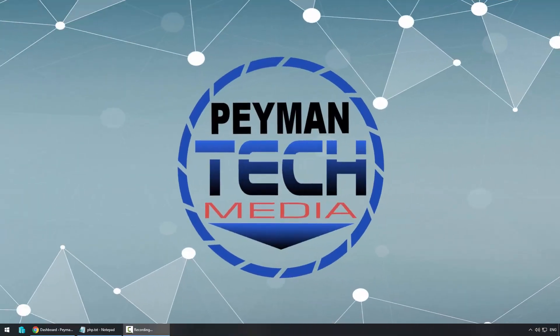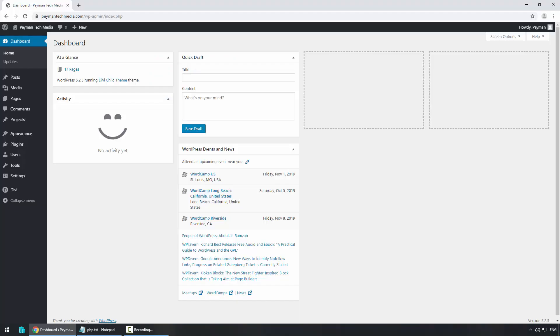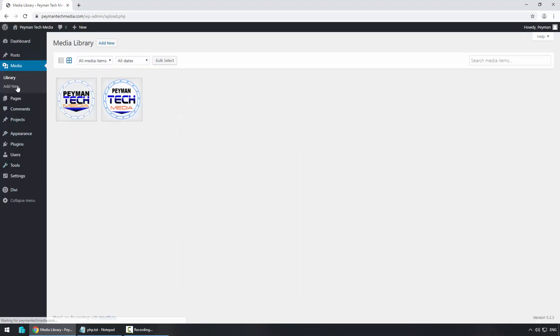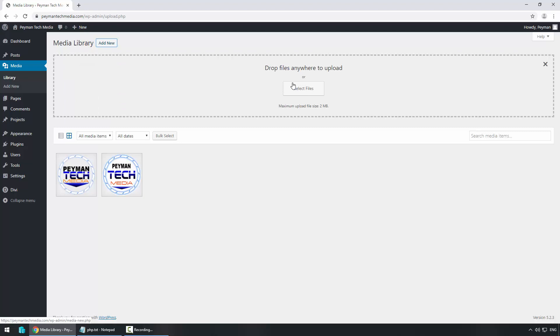Hello everyone. In this video we will talk about how to increase the WordPress maximum upload file size. Let's say you logged into your dashboard and you want to upload media. For example, if I click on Media and then Add New, here we can see the maximum upload file size is two megabytes.